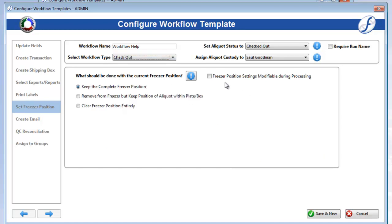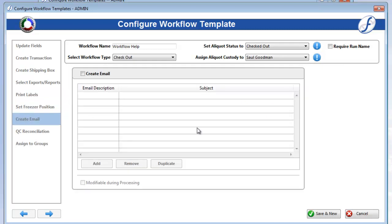Remember that if you want users to be able to modify this page when processing, check on Freezer Position Settings Modifiable During Processing.